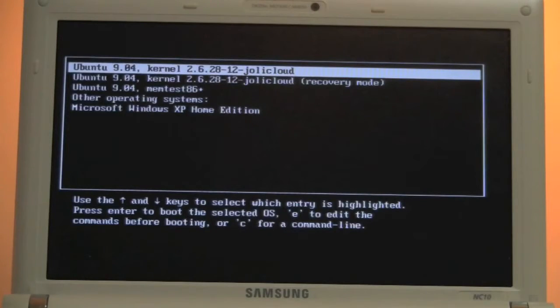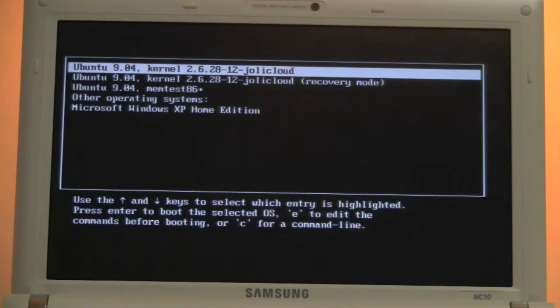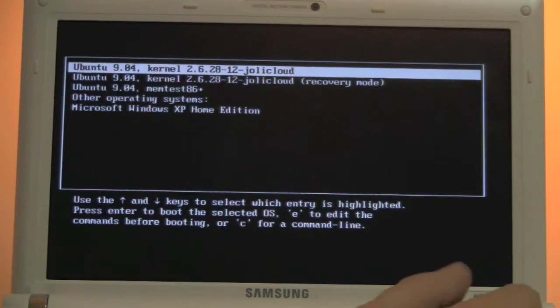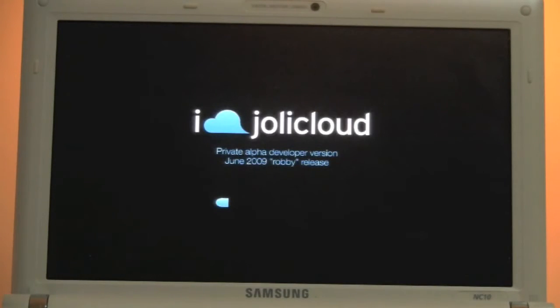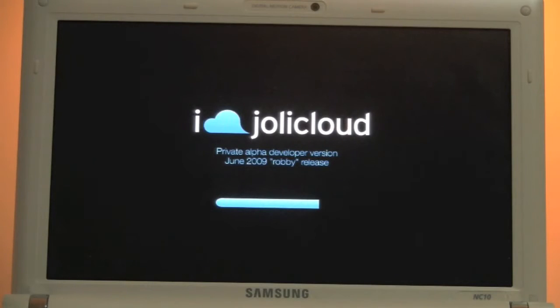So finally we got Jolly Cloud installed and that's the first boot screen that came up on my Samsung NC10 and I'm booting Jolly Cloud up right now. Maybe a couple of you can remember that the first pictures I got leaked of Jolly Cloud looked like Network Remix, so this is something completely different. So that's the June 2009 Robby release. Seems like the Jolly Cloud team is into robots somehow. I'm pretty sure we're getting some different robot names. Maybe there's a C3PO release soon or R2D2 or whatever.